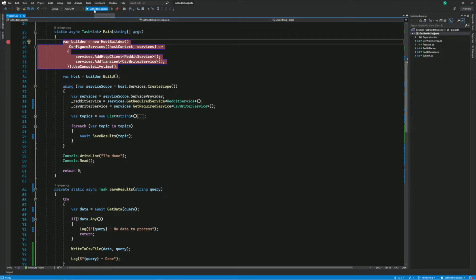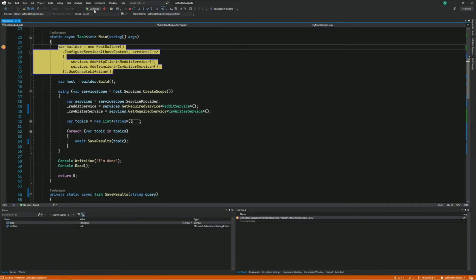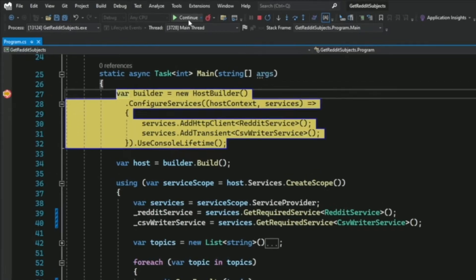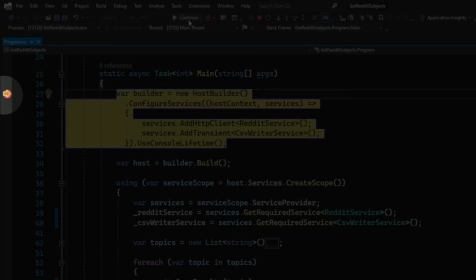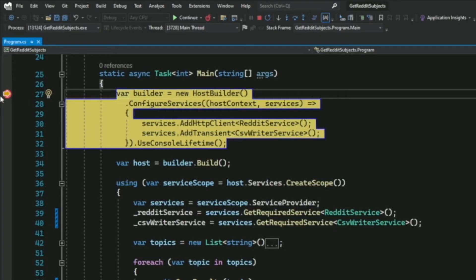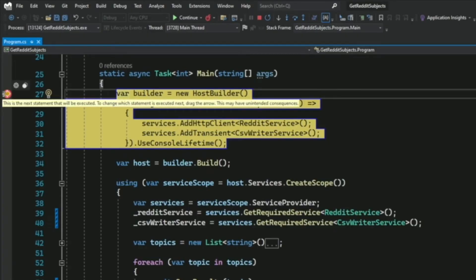Now if I start the debugger, the application is paused at line 27. The yellow arrow here is the execution pointer. It points to the statement where the debugger is paused.